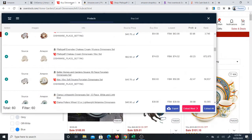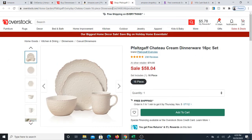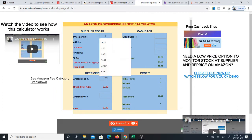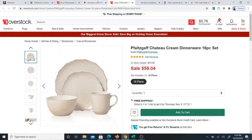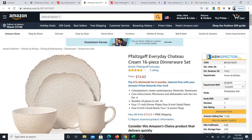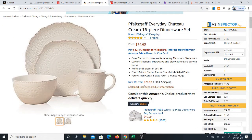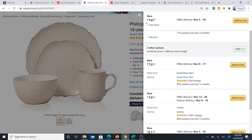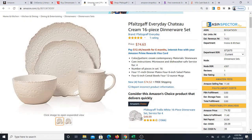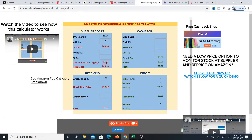According to the software the profit is positive — it was actually slightly negative, but with a cashback program it might actually be positive. I'll take this opportunity to show you the calculator. I'll punch in the price at Overstock which is $58.04 for one unit, and on Amazon the item goes for $74.63. You also want to see who's selling the item — I don't want to see Amazon selling it, I want to see normal sellers like myself. I can see there's a slight loss at $74.63; it's below break even.